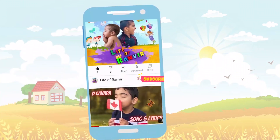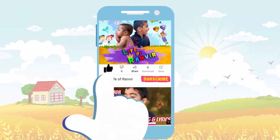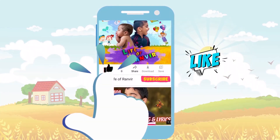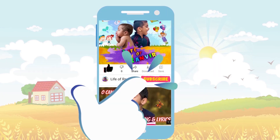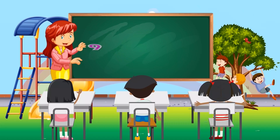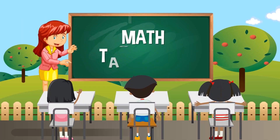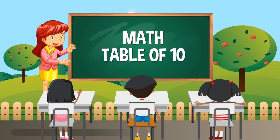Hello, friends! Press the like button! Subscribe to my channel! Ten times table.